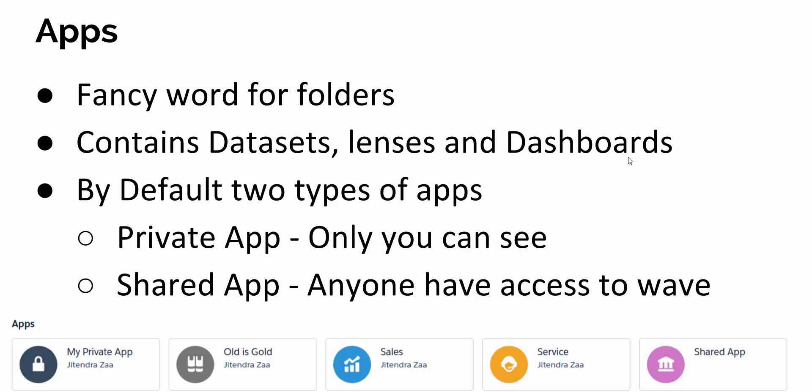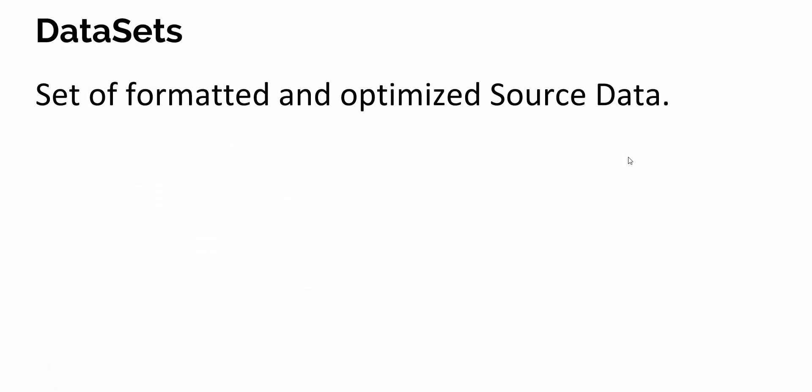The first component is datasets. A dataset is a set of formatted and optimized data which you got from the source system. The source system may be anything - CSV file, Salesforce, SAP, Oracle - you can connect from any ETL tool like Informatica or Boomi.